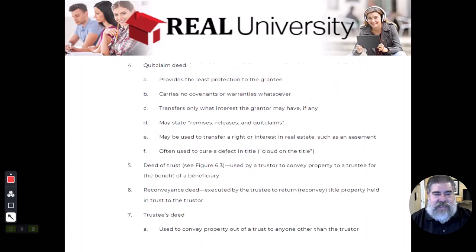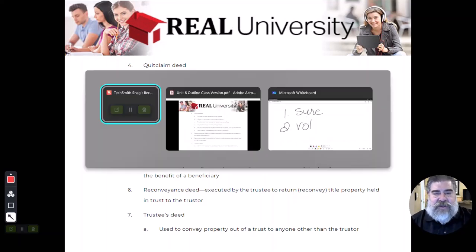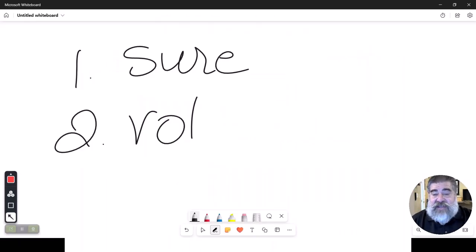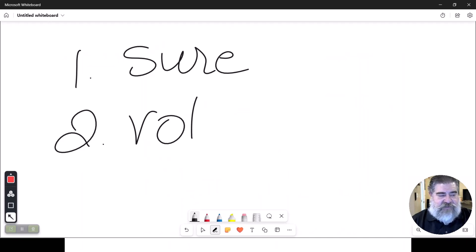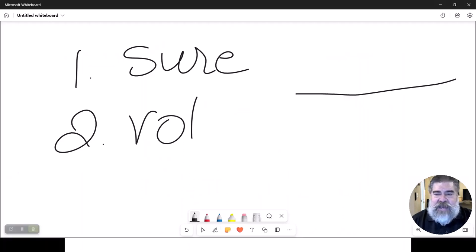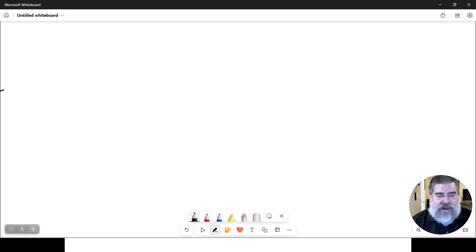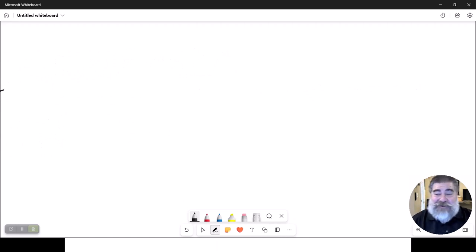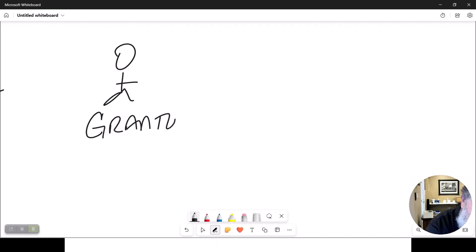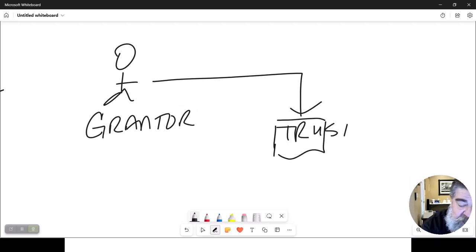Now here's all the deeds we talked about. There's a couple other deeds. There's one called the deed of trust, and if you look in your book, Figure 6.3, you're going to see this. I'm going to redraw this picture for you. What you have is this person here who is the grantor, and they are going to deed it into a trust.